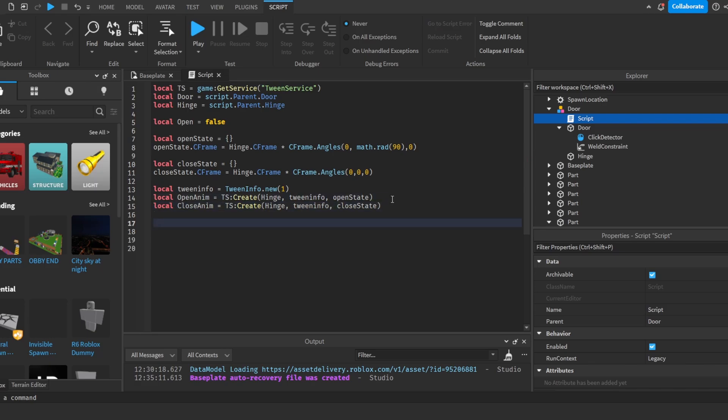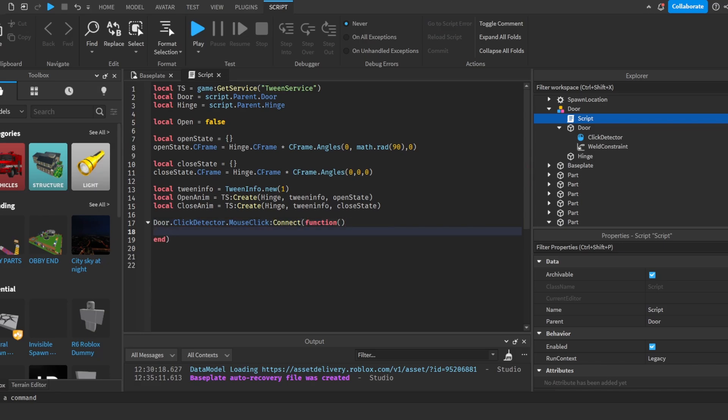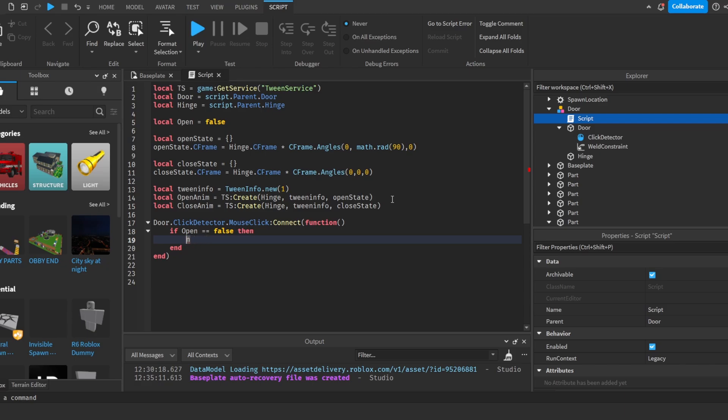So now once we do that, we're going to do door dot click detector dot mouse button click, mouse click connect function. We're going to do if open is equal equal to false then open is equal to true. And then we will do openAnim play.